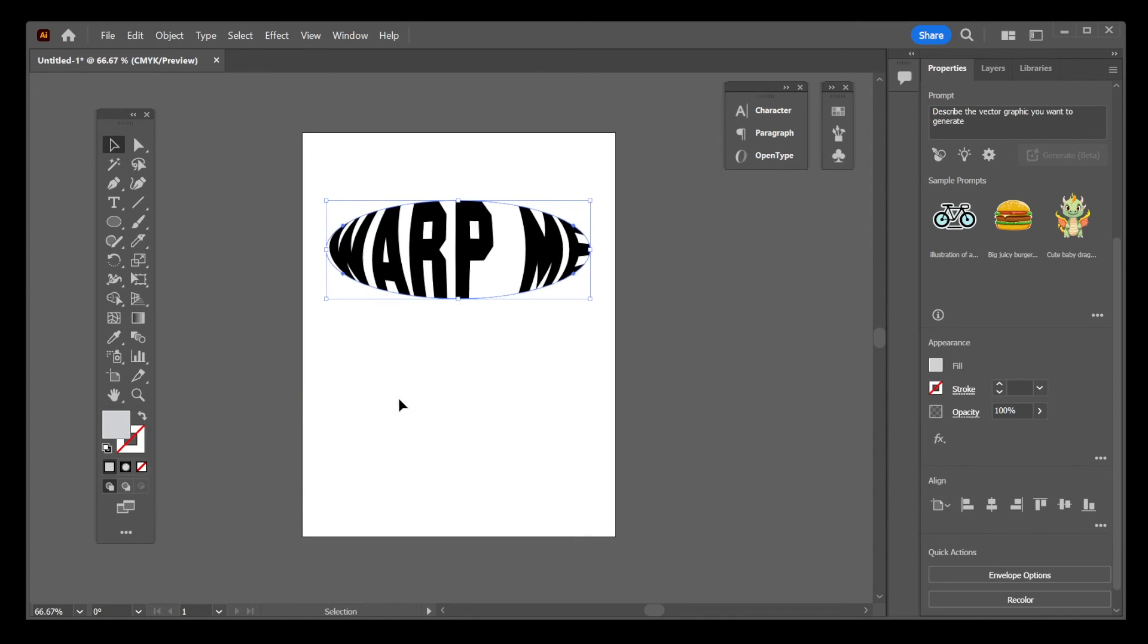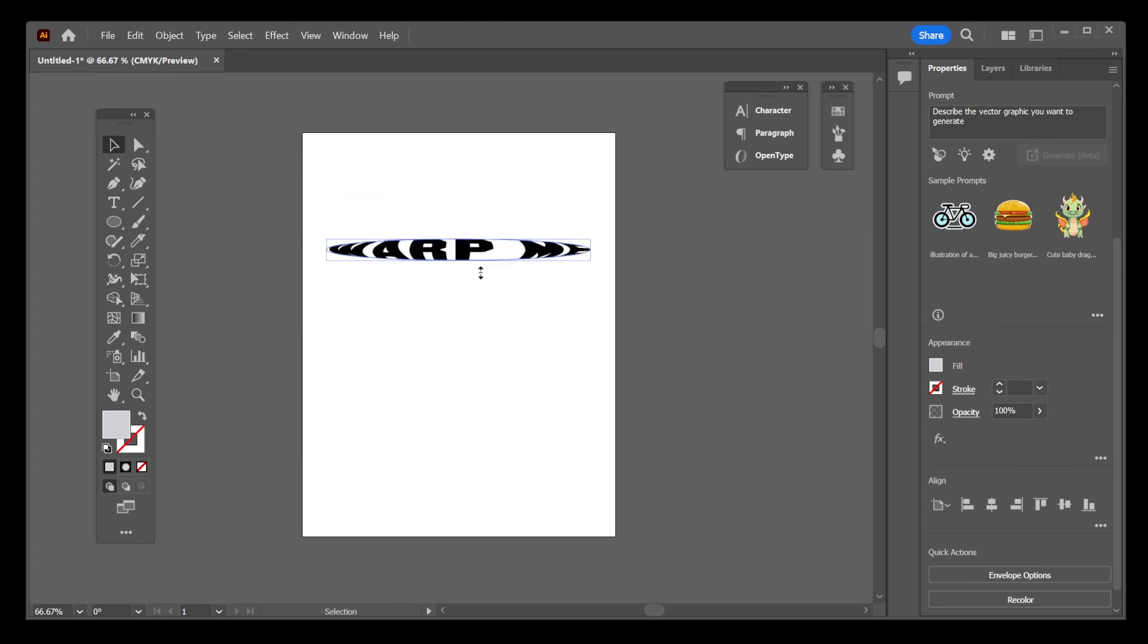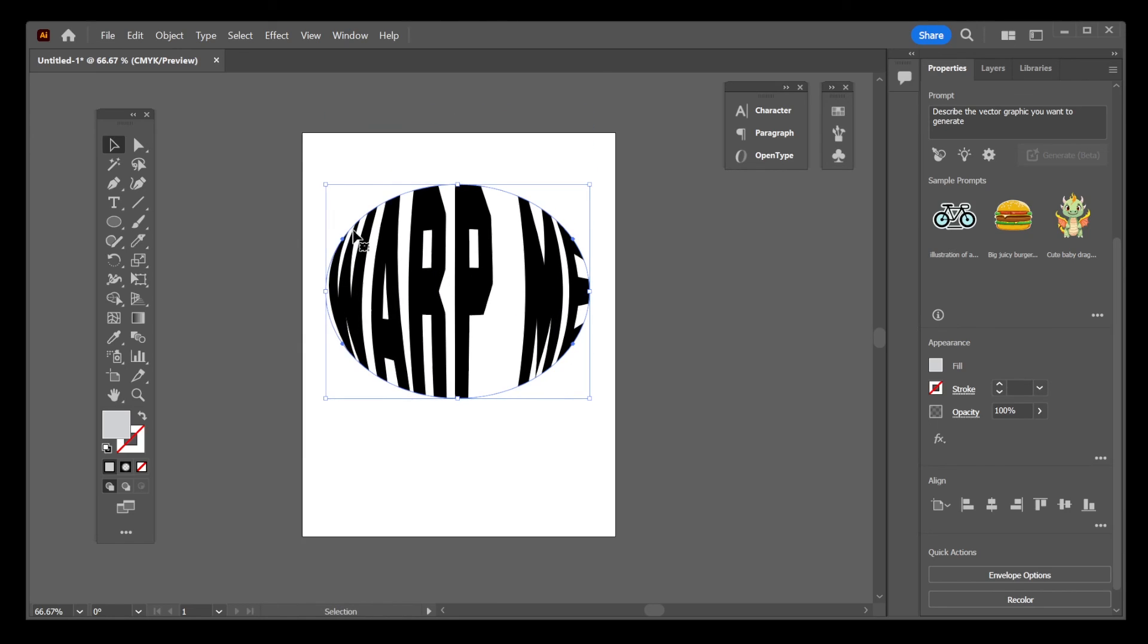And there you have it. This is how you warp text inside a circle or any shape in Illustrator.